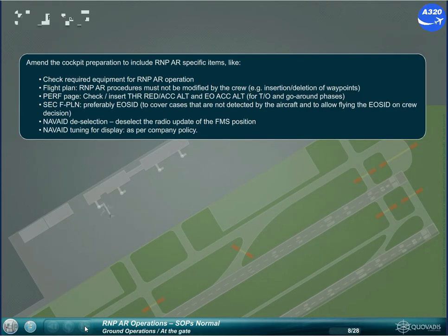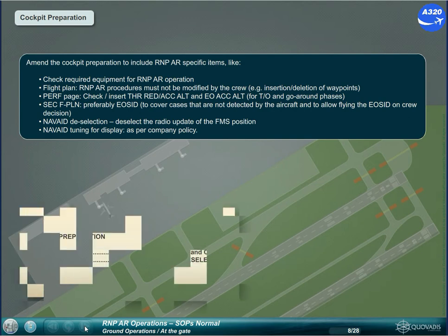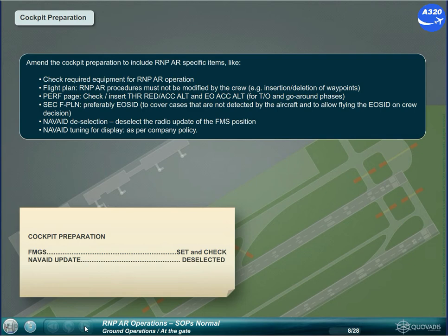Amend the cockpit preparation to include RNPAR-specific items: check required equipment for RNPAR operation. Flight plan RNPAR procedures must not be modified by the crew, e.g., insertion or deletion of waypoints. On the Perf page, check and insert thrust reduction altitude, acceleration altitude, and engine out acceleration altitude for take-off and go-around phases.